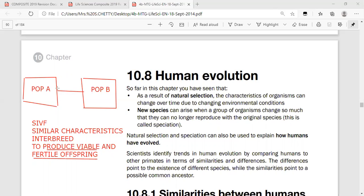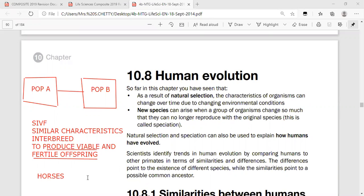If you allow them to interbreed and when the offspring grow to be adults they cannot produce fertile offspring — in other words they are infertile — then population A and B are two different species even though they look alike. A typical example is when humans bred horses with donkeys.